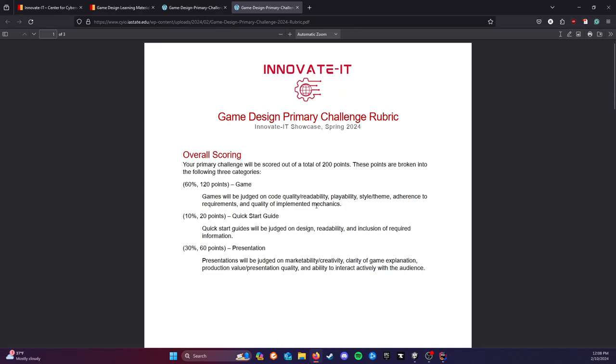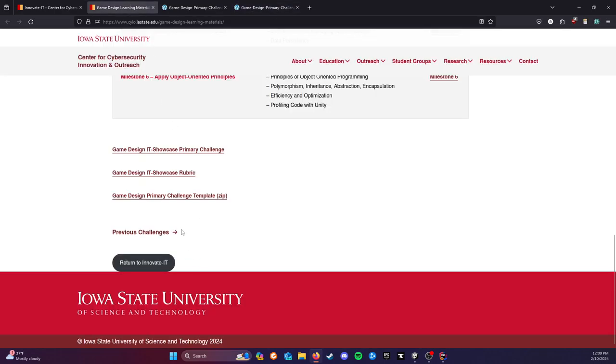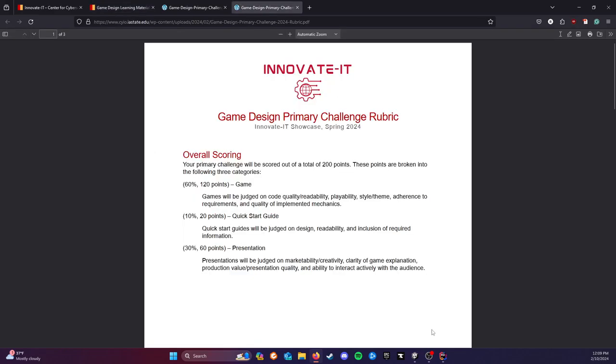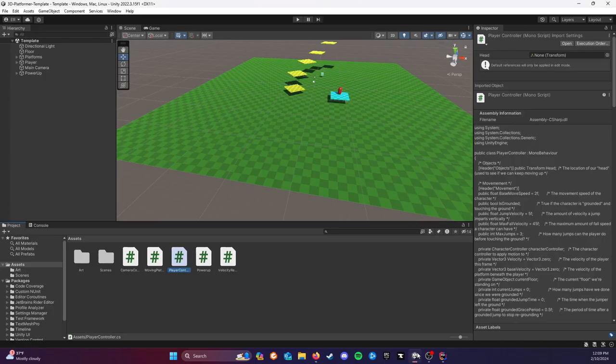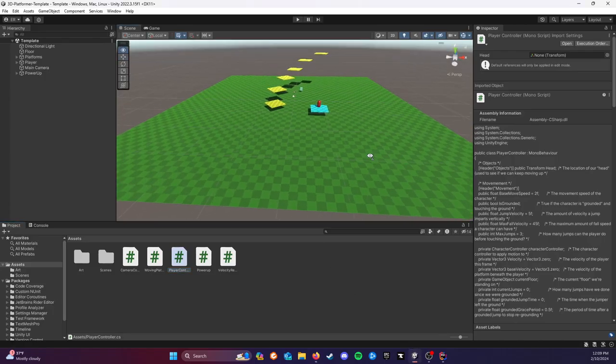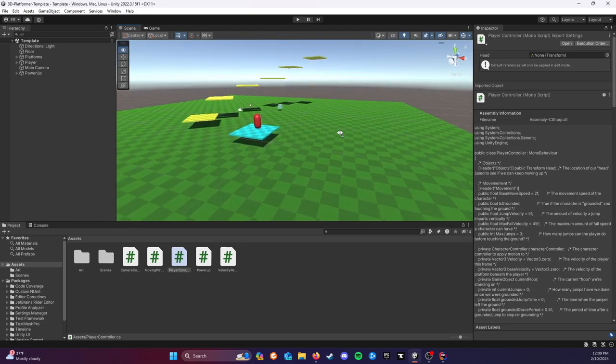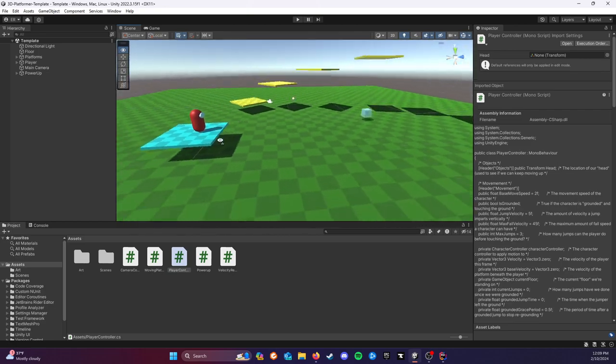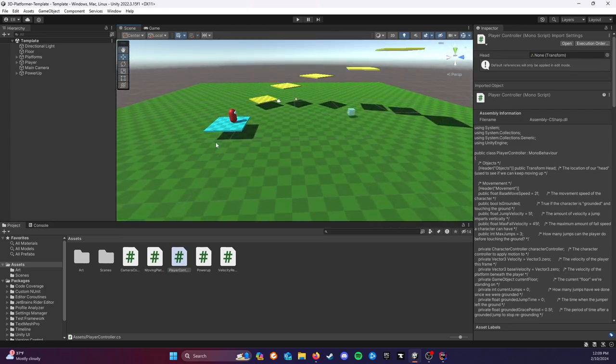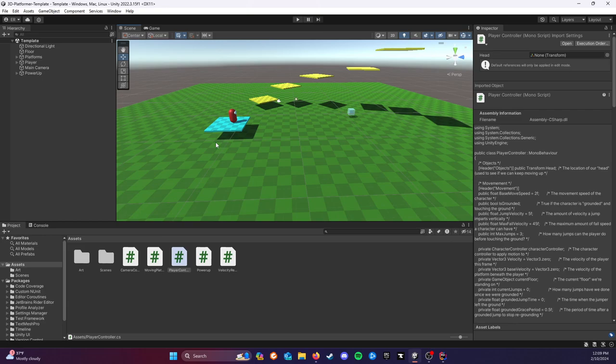Finally, I did also provide a zip file for a template. If you download that template and open it in Unity, you should have something like this. It's a very rudimentary little mini level. It doesn't have a start or an end or anything. But I prototyped a very basic player controller, a power-up, and some very basic functionality for you. If you need a starting point, this might be a good place to look at. You are not required to use this in any way. If you want to start from scratch and make your own everything, go right ahead. No problem with that.